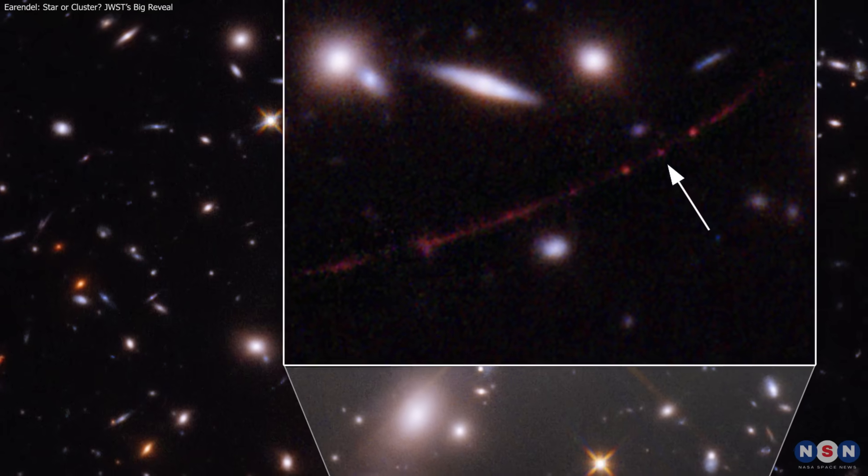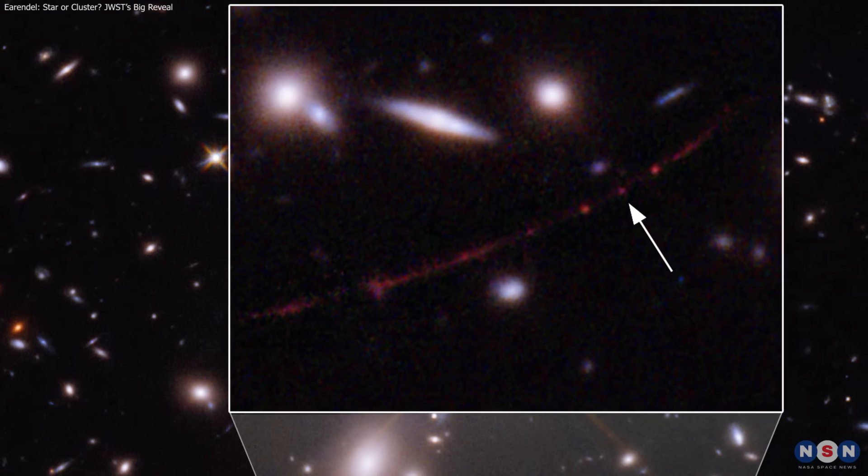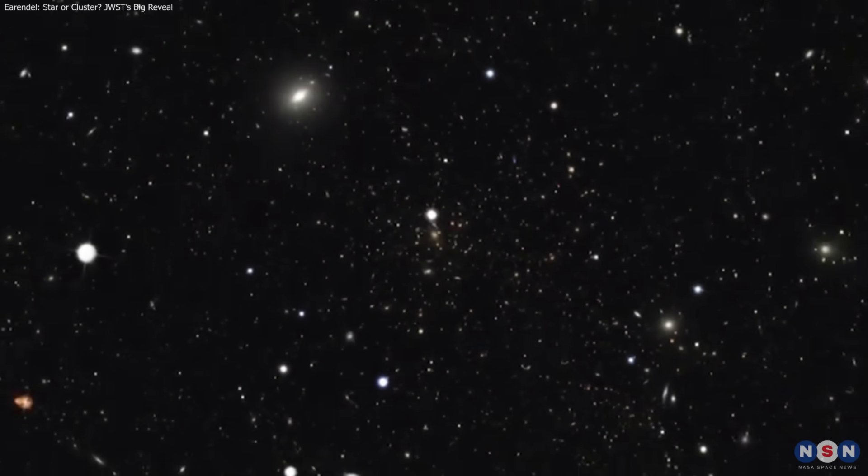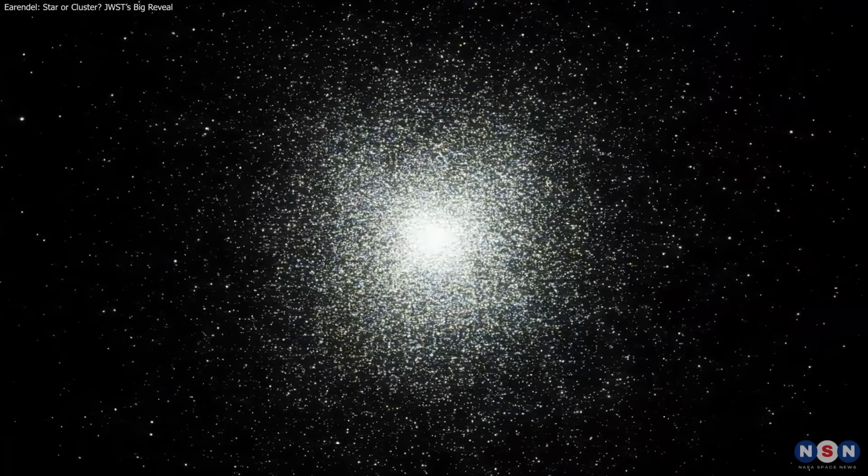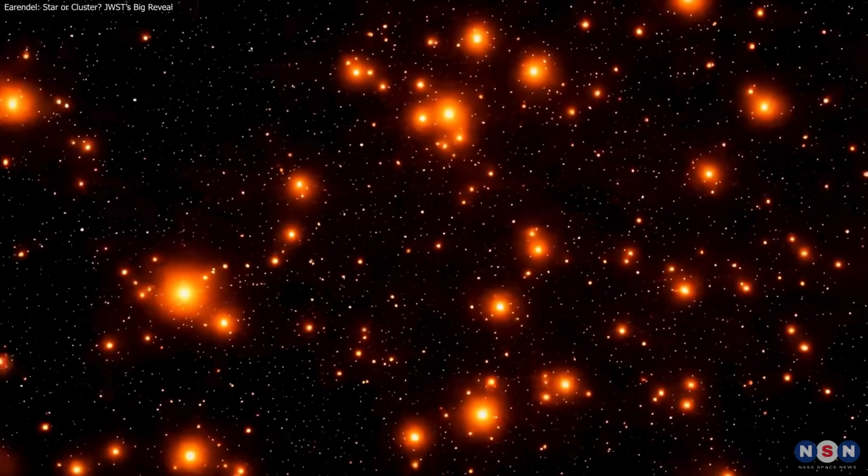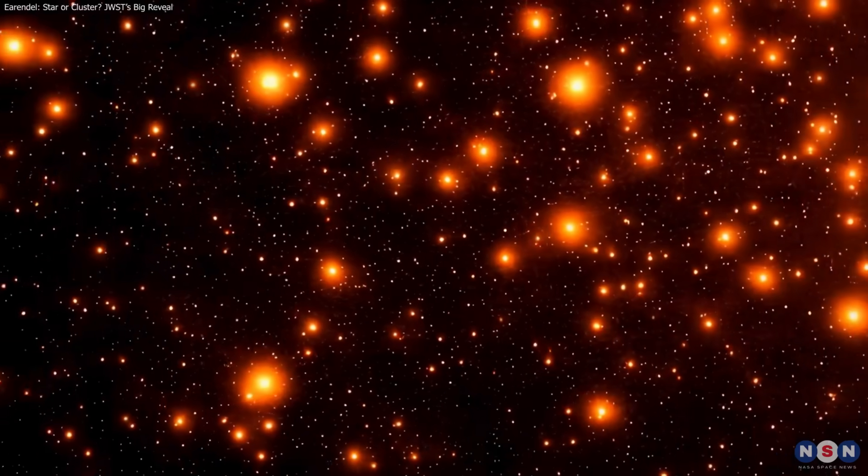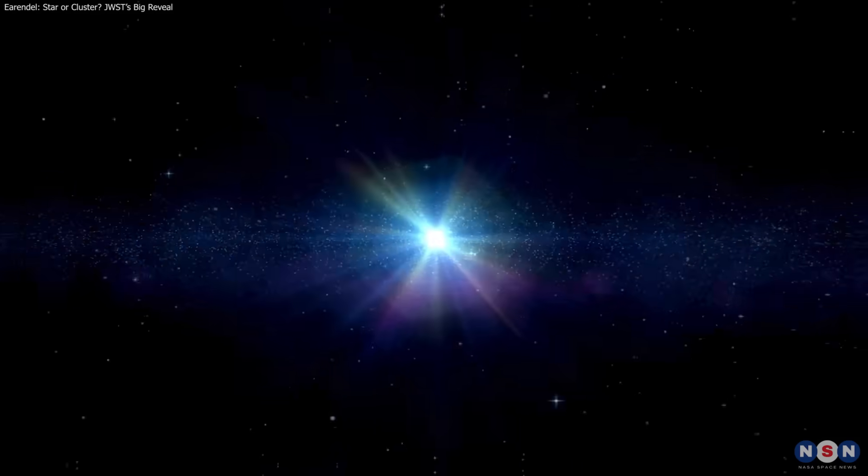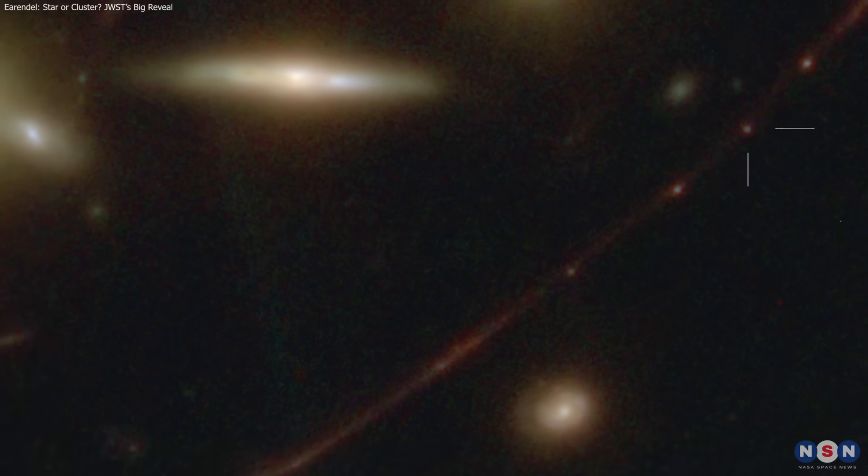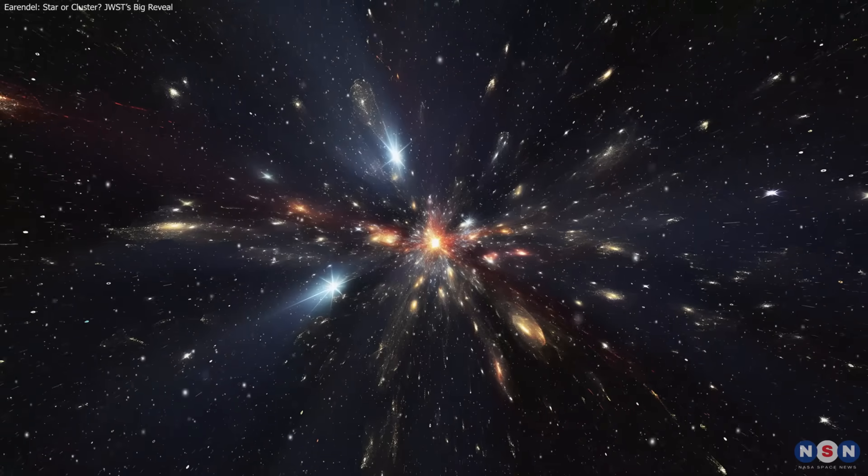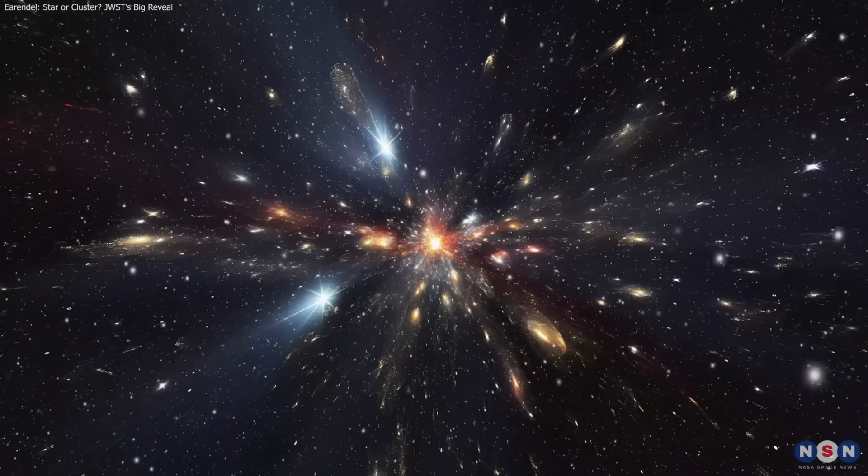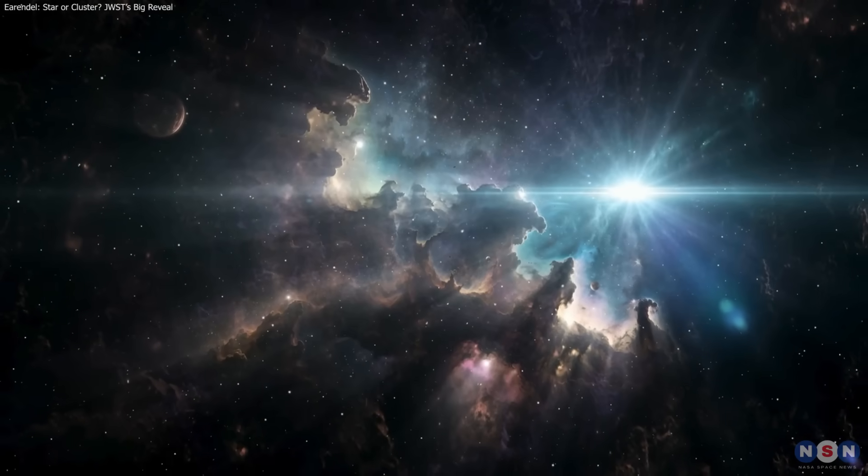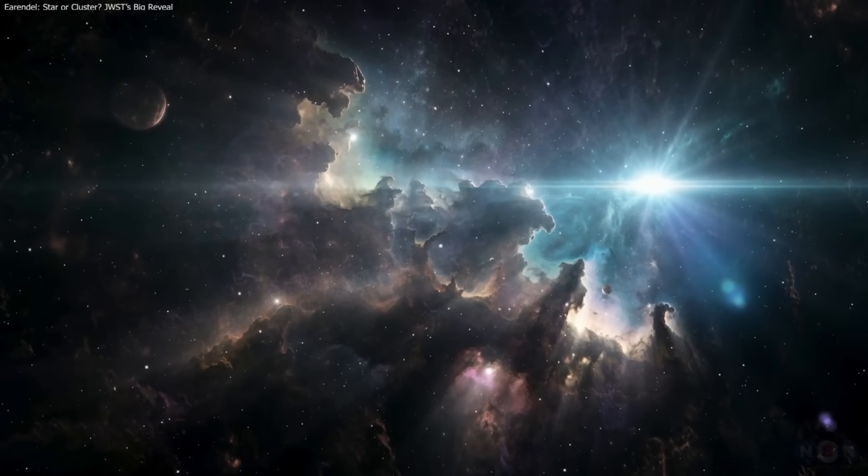Earendel remains one of the most fascinating finds of the past decade. First hailed as the farthest star ever observed, it now appears more likely to be a compact cluster of stars—a finding that deepens our understanding of how stellar systems formed in the young universe. But its light, traveling nearly 13 billion years, makes it a rare glimpse of cosmic dawn. As new data arrives, this tiny point could rewrite our view of the early universe. Subscribe to stay updated on the discoveries shaping our cosmic story.